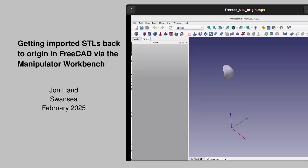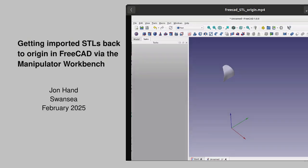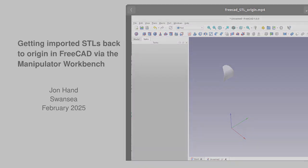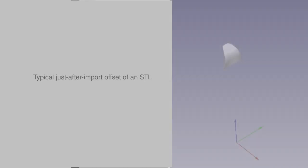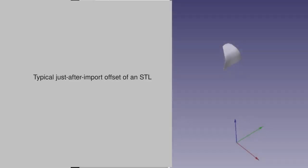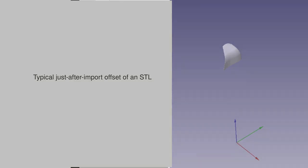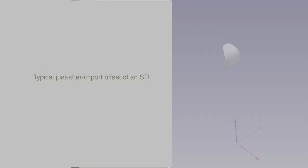Getting imported STLs back to origin in FreeCAD by way of the manipulator workbench. One of the recurring frictions in CAD workflows is the seemingly random placement of STL meshes and the tedious and inexact methods we use to transform them into a reasonable location within our CAD tool.